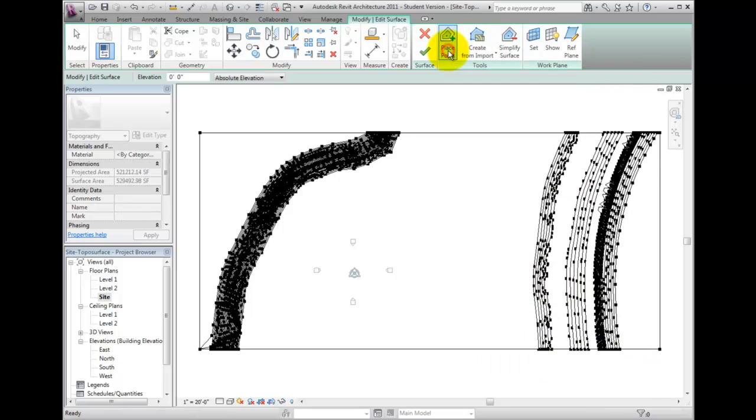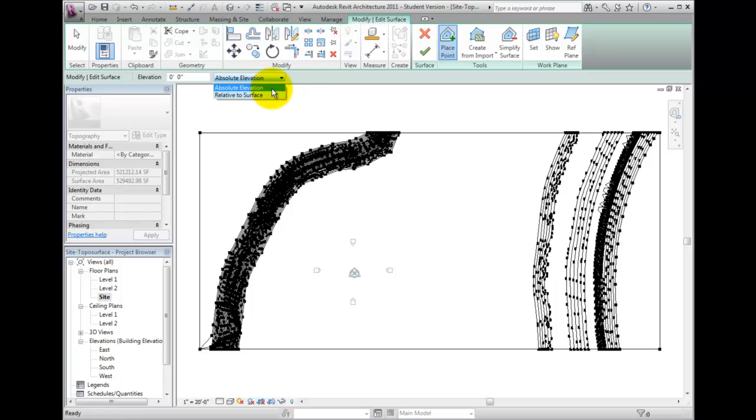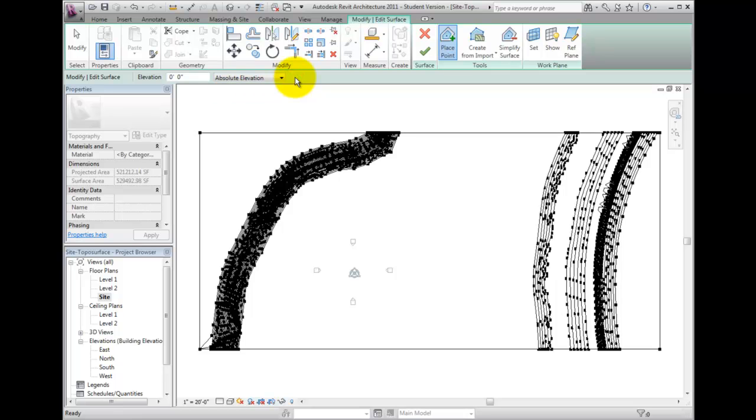To place a new point, you have the option of specifying an absolute elevation for your point if you know it, or you may choose the Relative to Surface option. This will allow you to place points above or below the specified location projected from the existing surface.